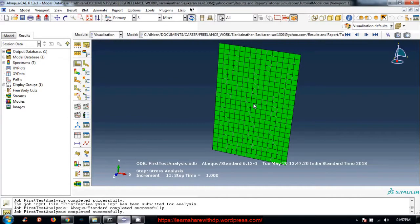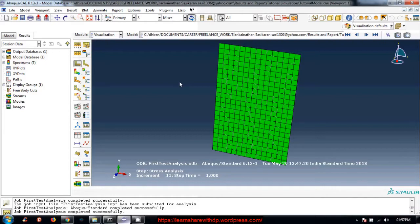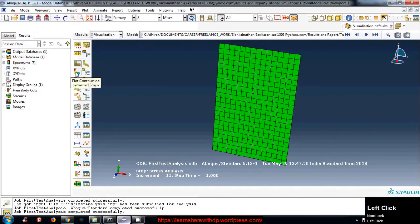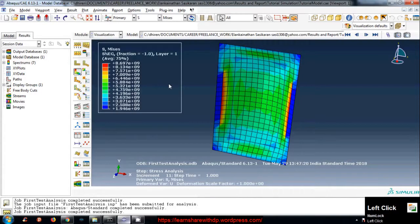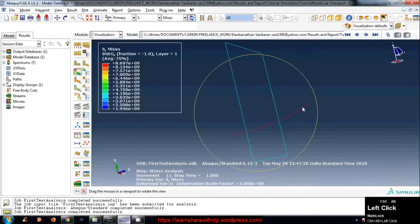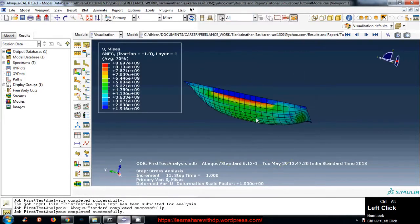Right now everything is looking green with no rainbow color. Let's click on 'Plot Contours on Deformed Shape' — there we go, this is what you want. Now we have the rainbow color contour plot.